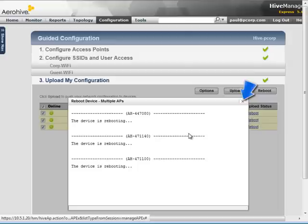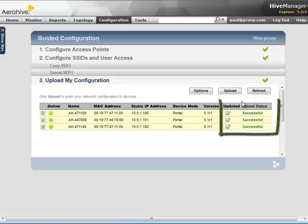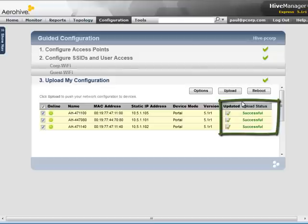And after the reboot has started, you can close the reboot window. Here you can see the devices have been successfully updated.